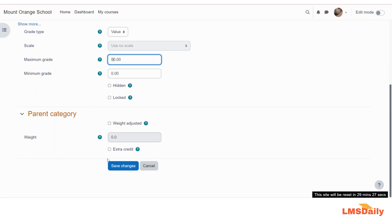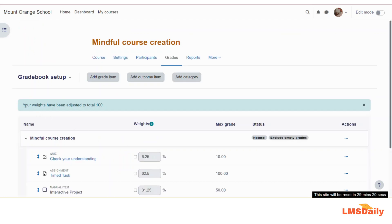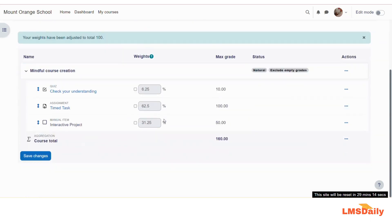For this demonstration, let us click save changes. You will see a message that your weights have been adjusted to total 100. Basically, Moodle gradebook has automatically categorized these weights into an overall 100 percent. Out of 160 total grades, this activity carries 50 grades, so it has been given a weight of 31.25 percent. The activity with 100 marks has been assigned 62.5 percent weight, and the 10-mark activity carries a weight of 6.25 percent in the overall gradebook weight.